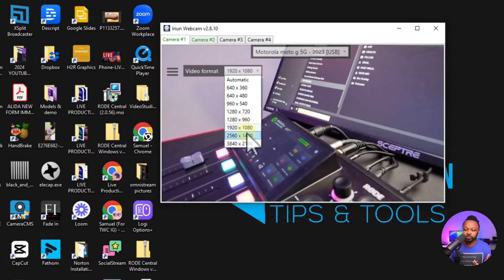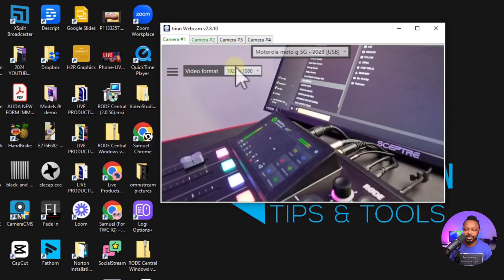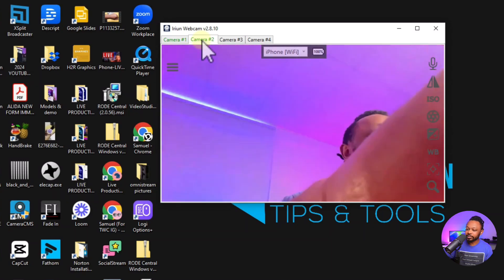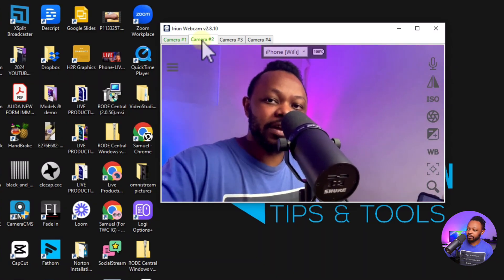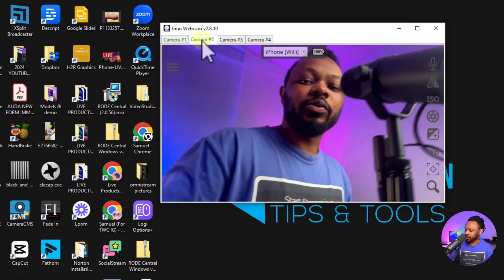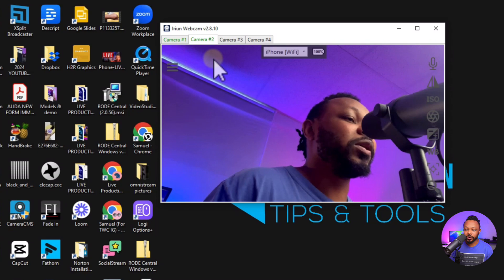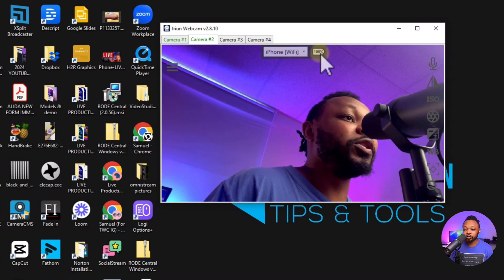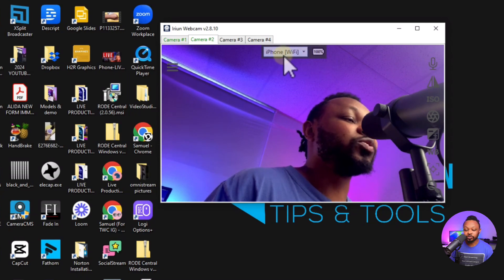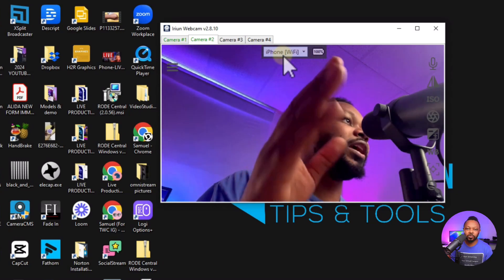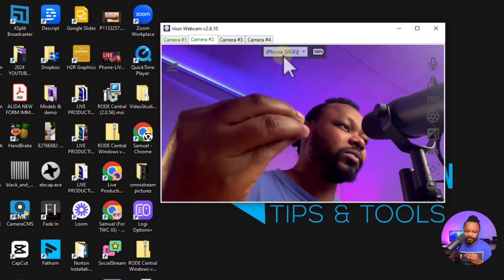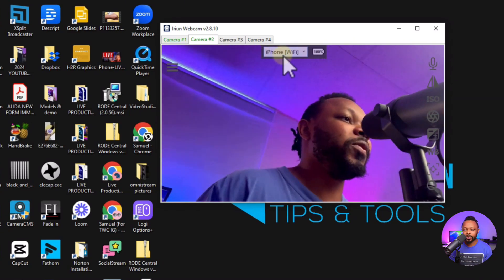Under 'Video Format' you can change the resolution — I'll use 1920x1080, though 4K is available. Camera two is my iPhone, which is 100% wireless. You can choose any camera angle you want, front or back. Since it's on Wi-Fi, you can see battery info for the phone. Make sure your computer and phone are both on the same network for this to work.